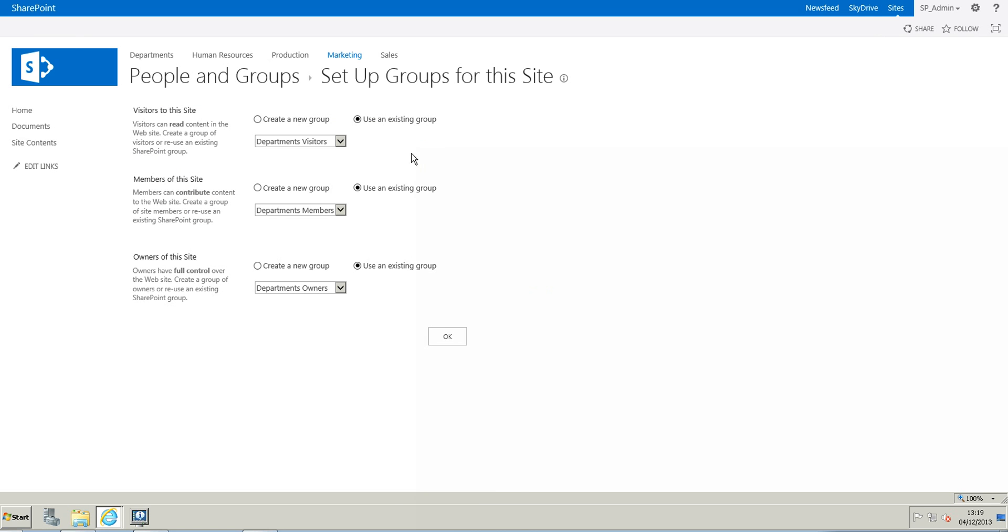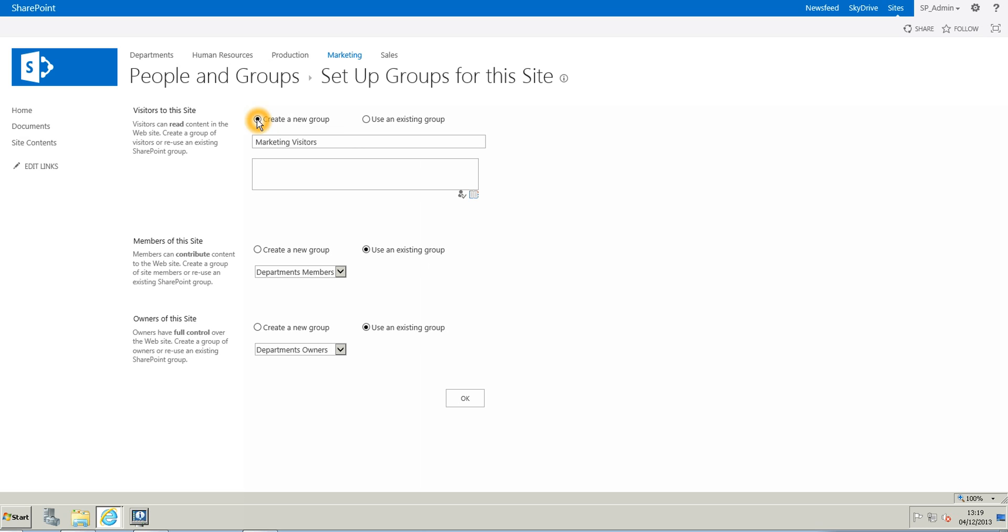And now you have the choice to create a new group or use an existing group. But the point of this is to break the permissions. So we are going to create a new group and automatically you will see that the group name is going to change. And this is going to be the marketing visitors. So here you are going to put the name of the people that you want to have access as visitors with the visitors permissions.